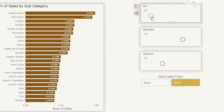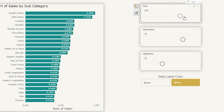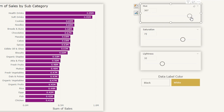So this is how you can create sliders to control the colors of your Power BI report. I hope you enjoyed this tutorial and learned something new today. Please consider subscribing to my channel for more such tutorials. Thank you.